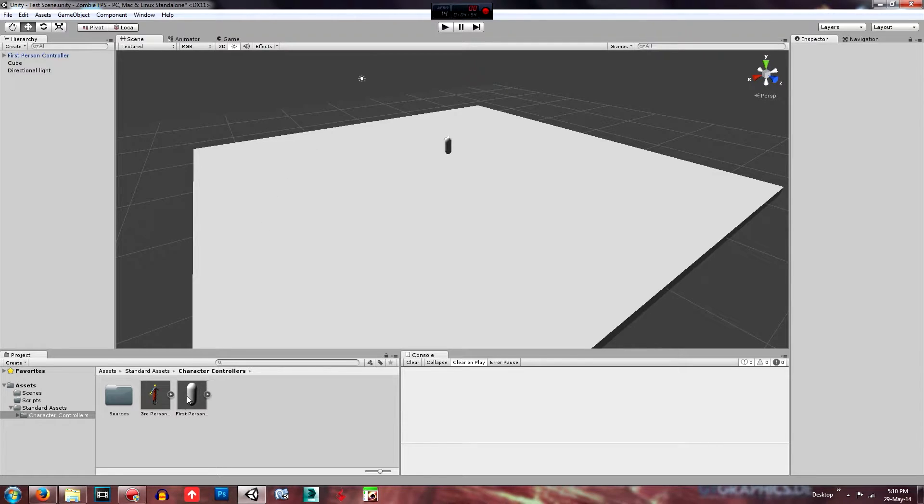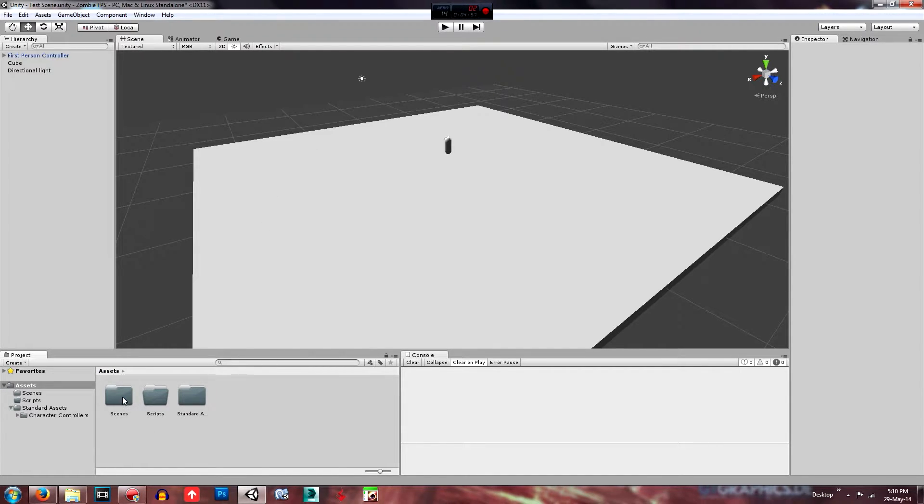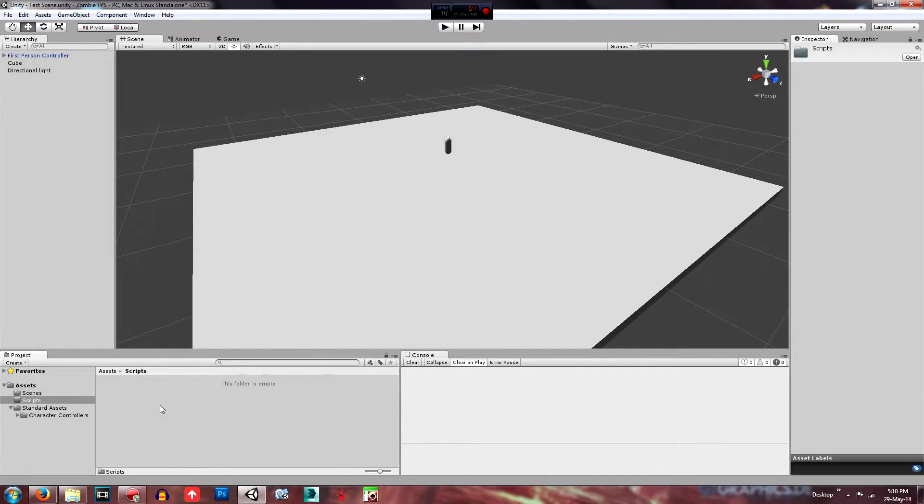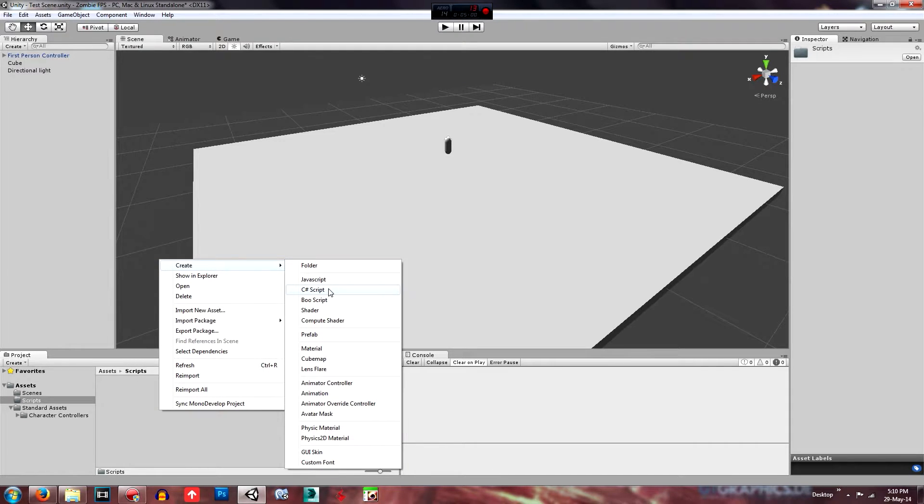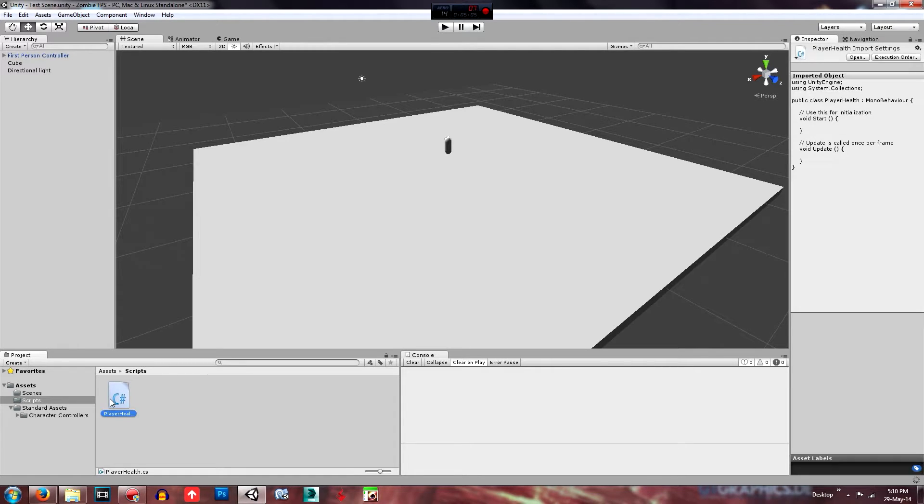So first off, we want to go back to our assets and create, go into the scripts folder and create a new script. C sharp script. That's what we'll be working in. Call this one player health and just double click that one to open it.